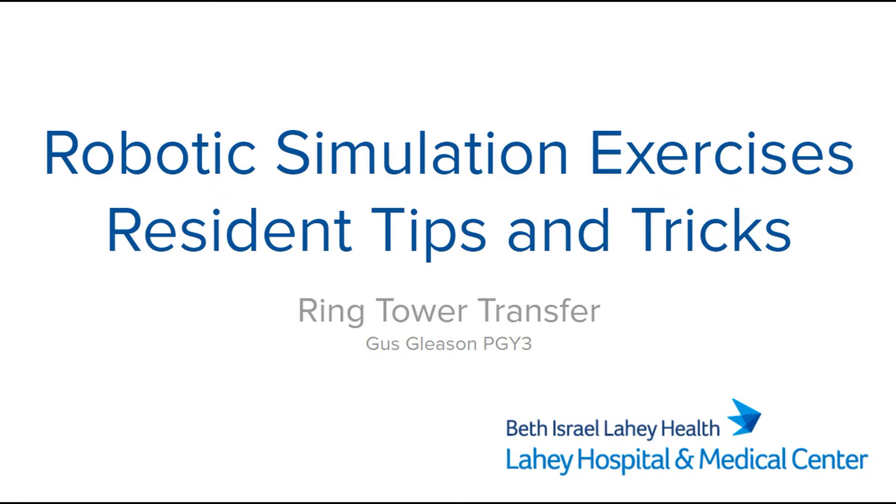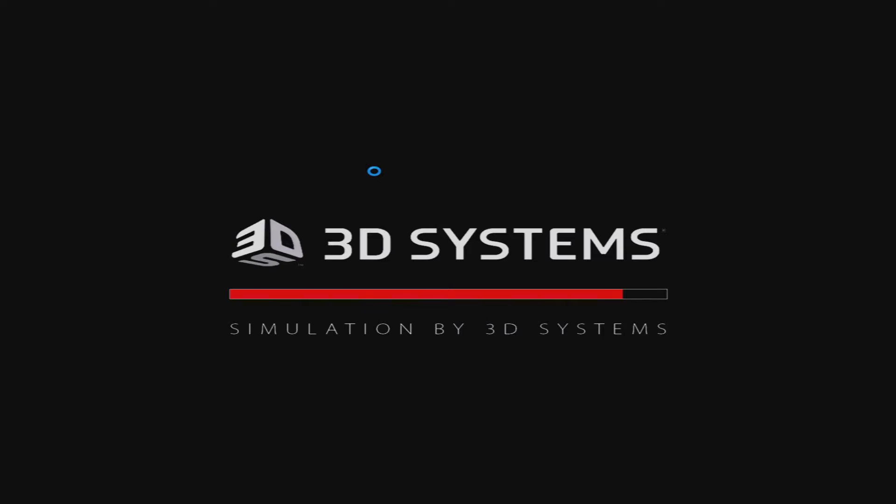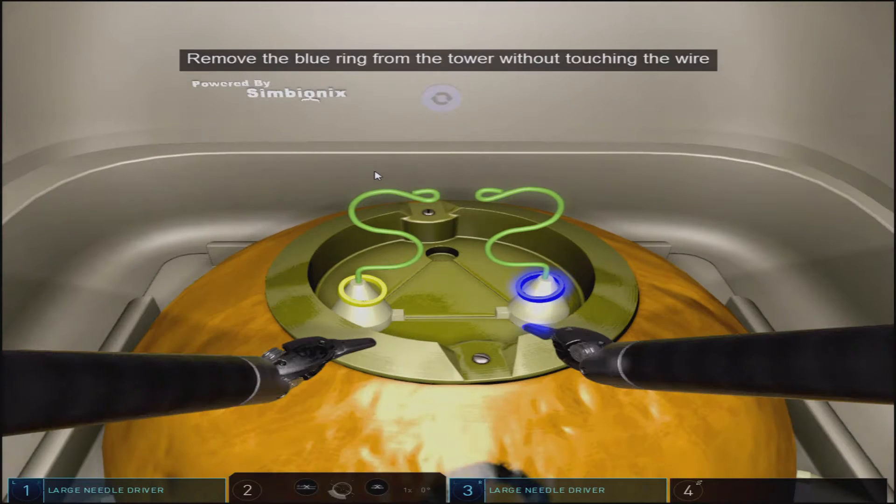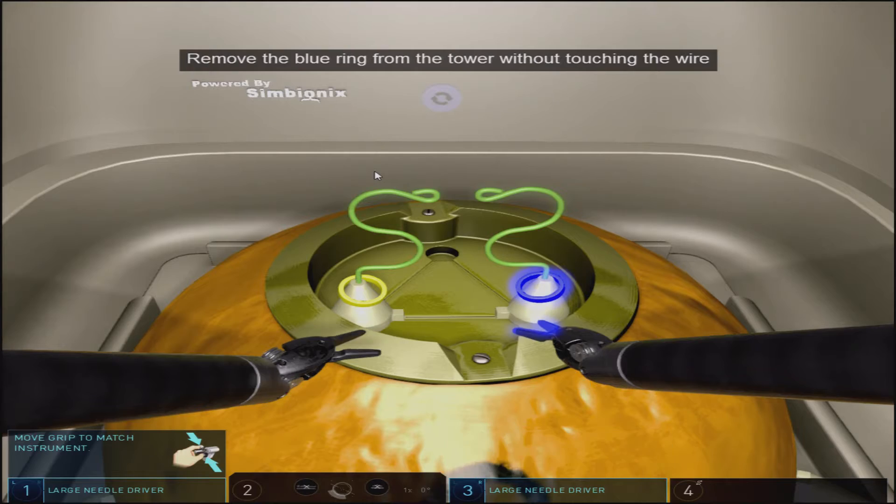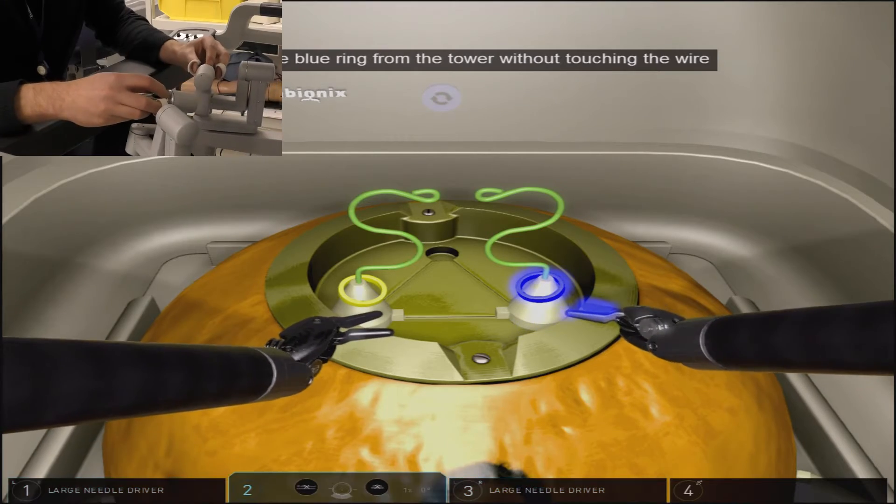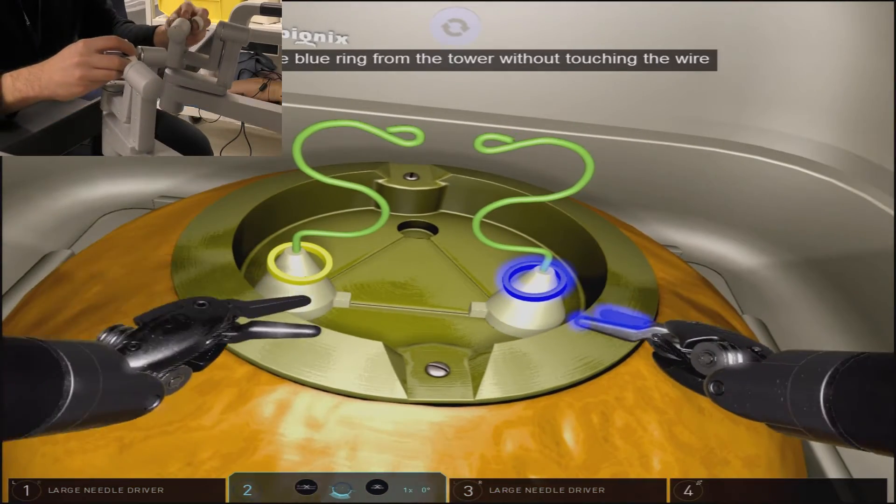Ring tower transfer is another wrist articulation and coordination based exercise, and is actually one of the exercises developed by the consensus FRS or fundamentals of robotic surgery team.